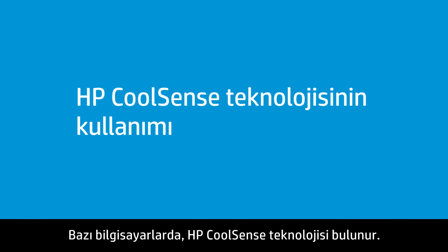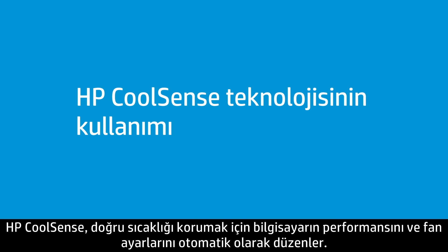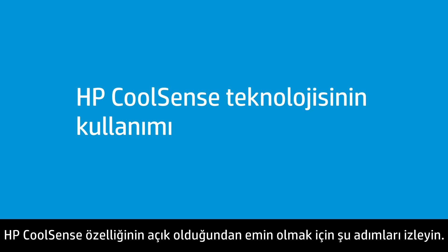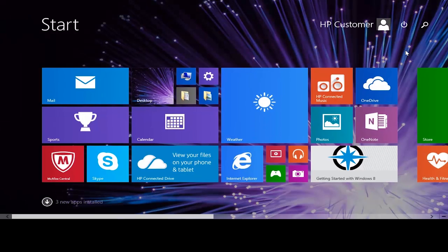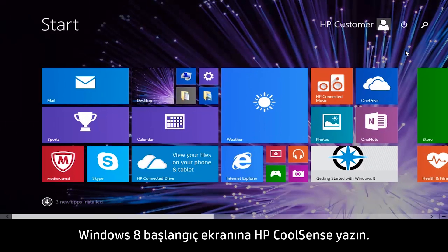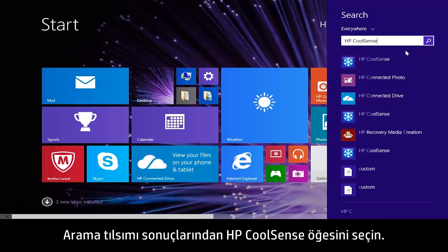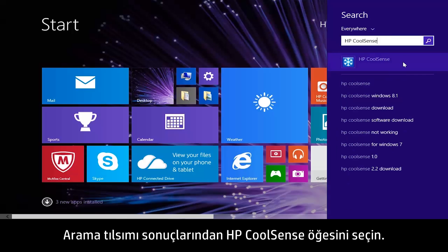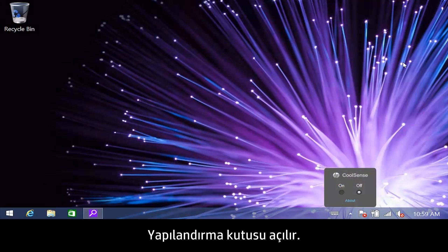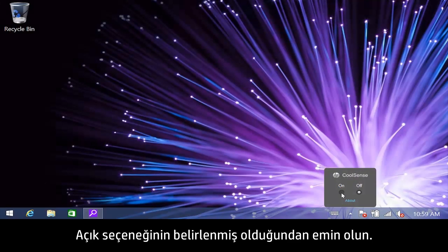Some computers are equipped with HP CoolSense technology. HP CoolSense automatically adjusts computer performance and fan settings to maintain the right temperature. Follow these steps to make sure HP CoolSense is turned on. On the Windows 8 Start screen, type HP CoolSense, then select HP CoolSense from the search results. The configuration box opens — make sure that On is selected.